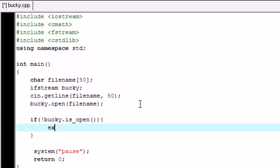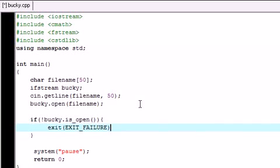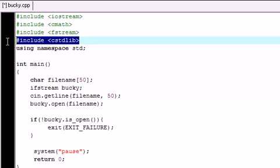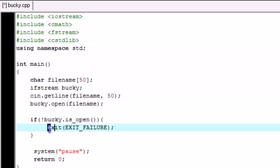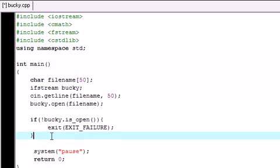Well what we want to do is exit and then go ahead and write exit_failure. And this, if you're wondering where this function came from, this came from the C standard library. So if the file can't open we just want to exit the program. We don't want to, this is a simple program I'm building so no need to do anything else.